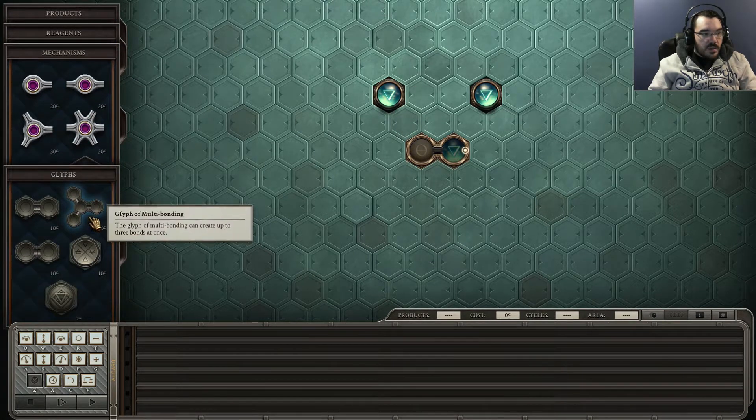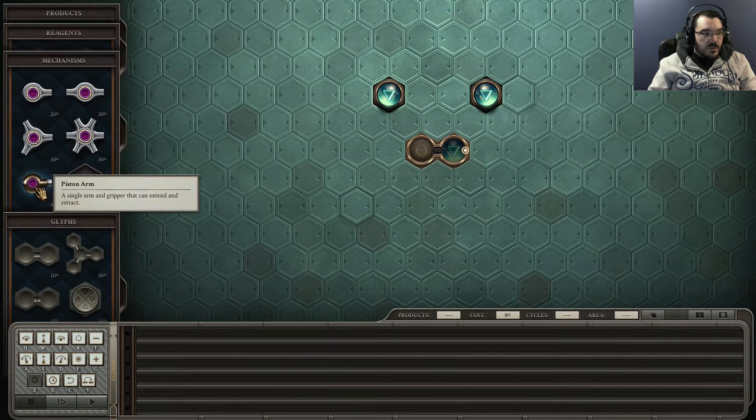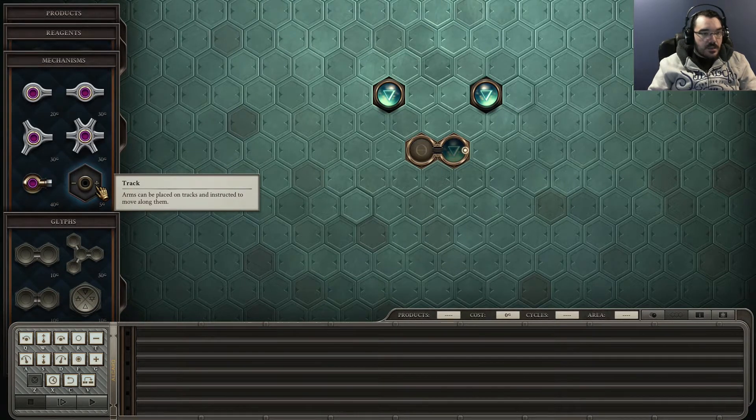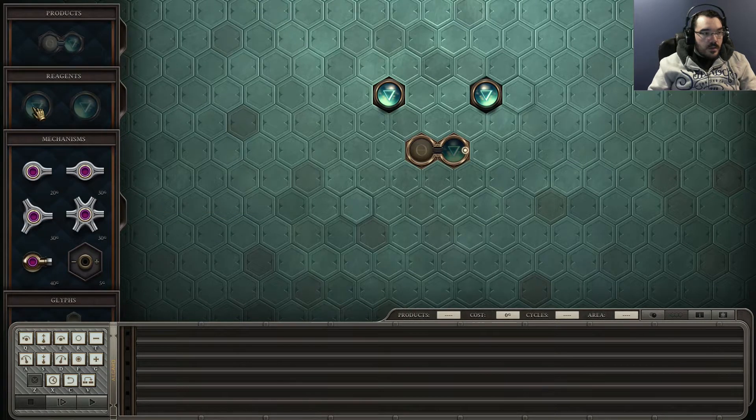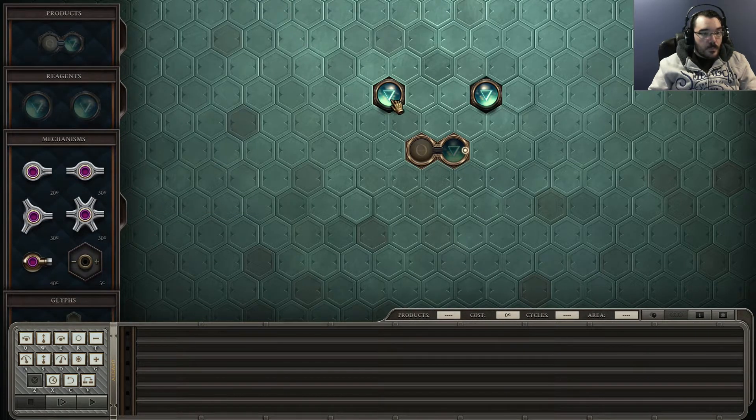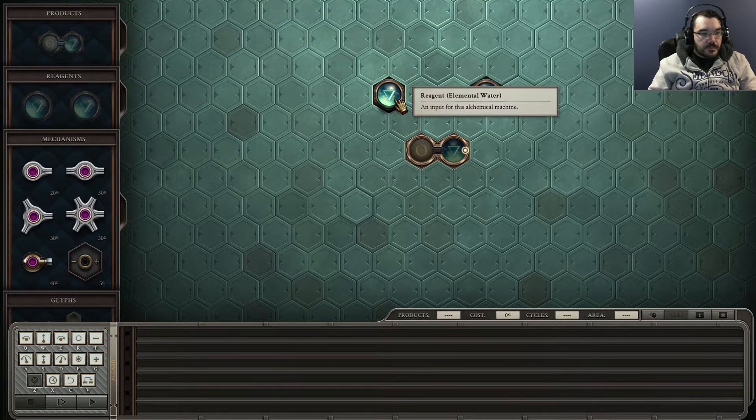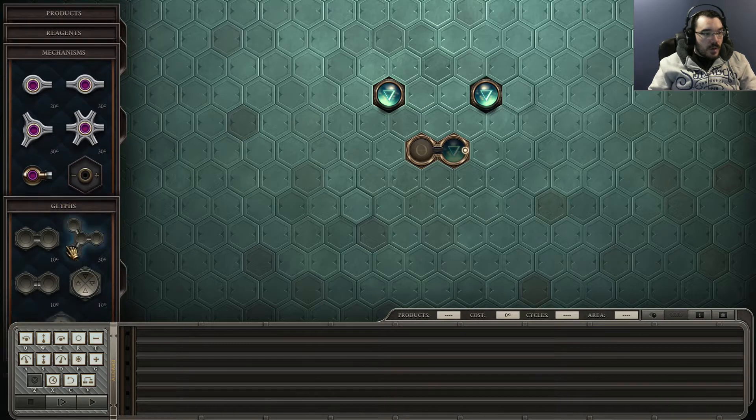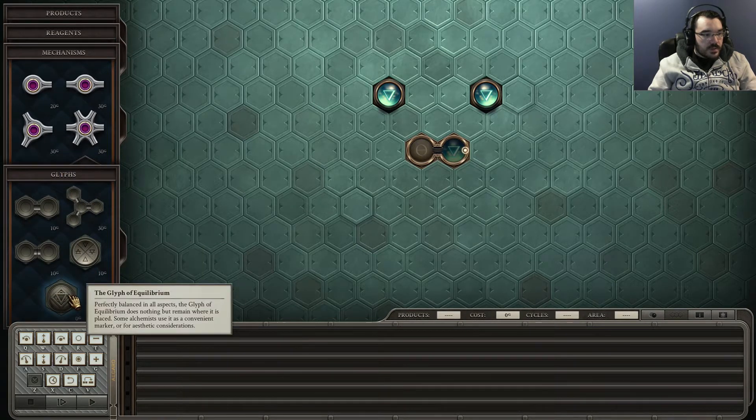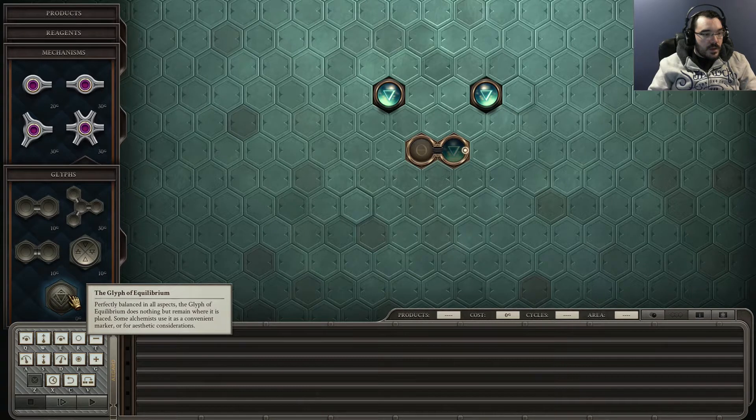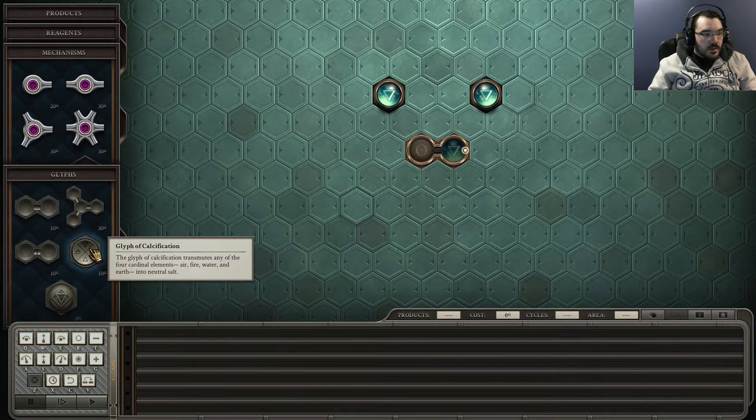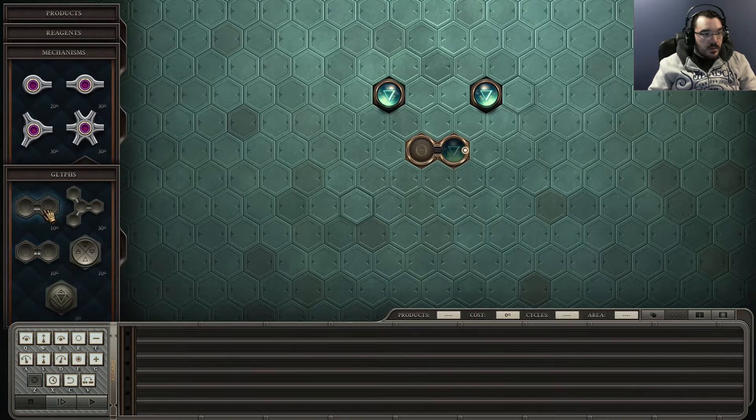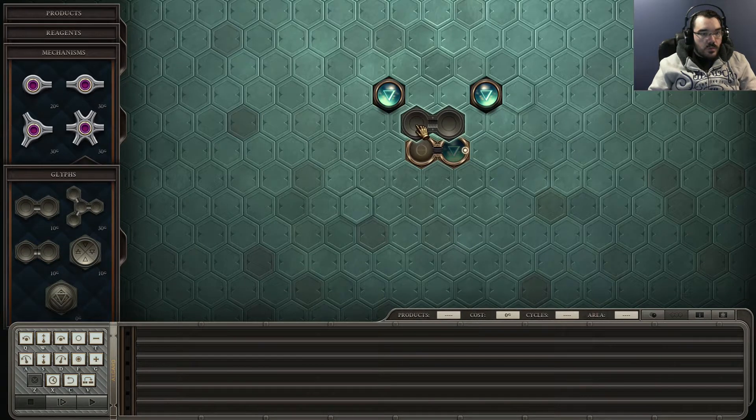This all costs money. What's that one? It's an arm. Track. Reagents are free. I'm going to want this. What's that? Glyph of equilibrium. Let's not worry about that just yet. They're going to need to be bonded as well.